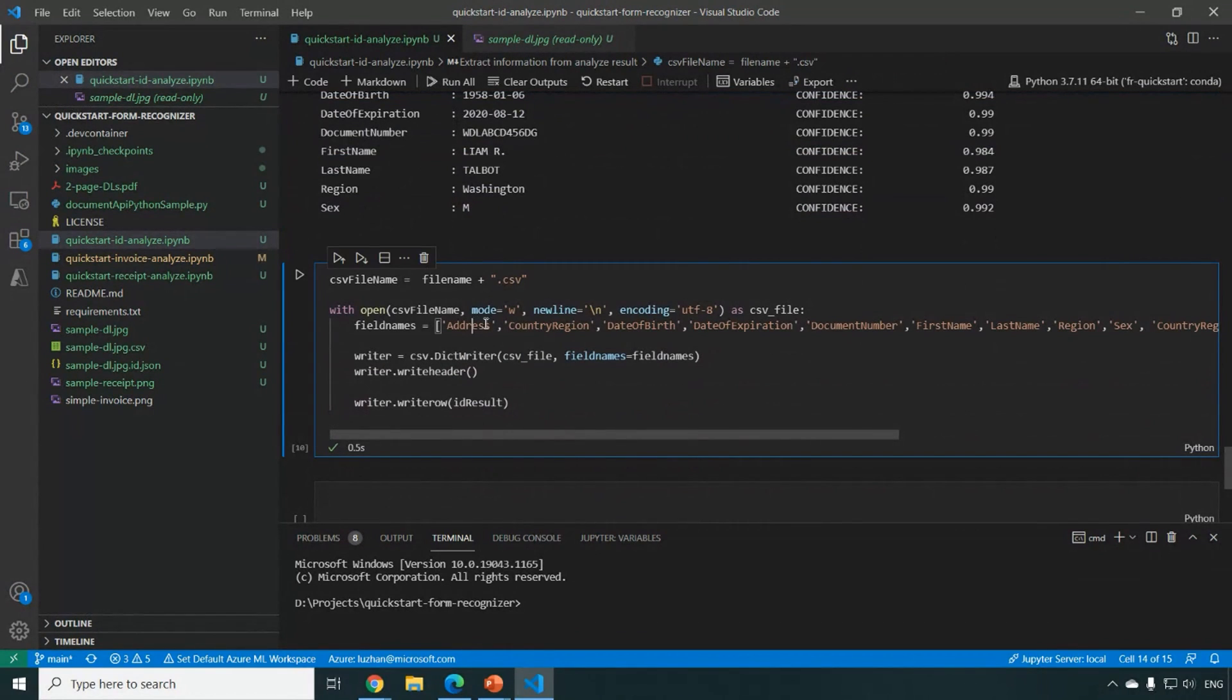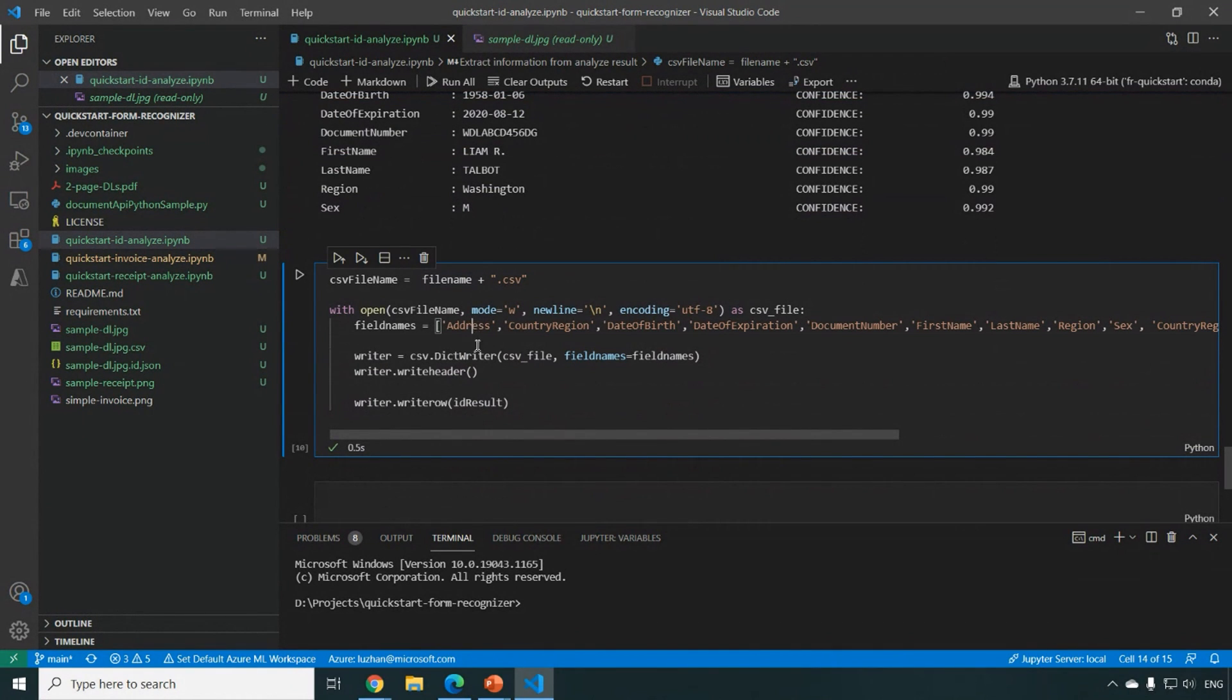And another thing is we have the sample code, which you can output to a CSV file as well.